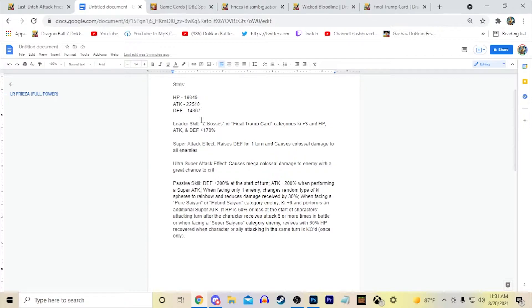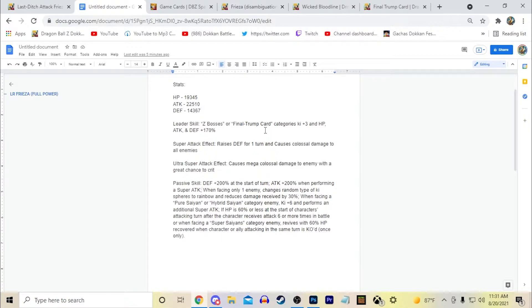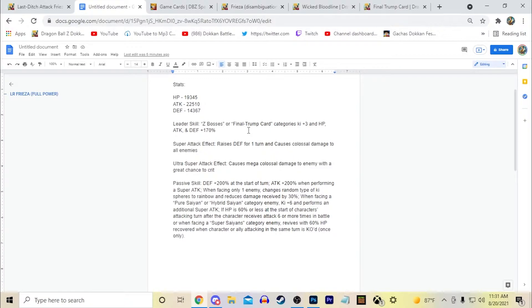But let's first talk about his leader skill. His leader skill made Z Bosses or Final Trump Card categories Ki +3 and HP, Attack and Defense plus 170%. Now Z Bosses I just made in kind of a contrast to the Z Fighters category I had for Goku. I definitely think a Z Bosses category is something that could be interesting. So obviously it would be things such as...